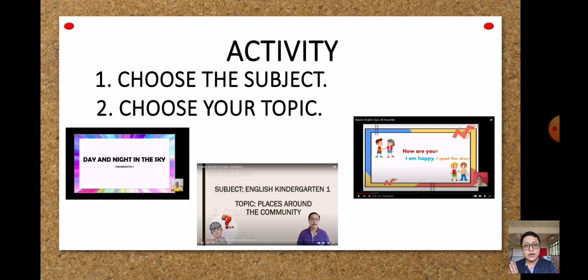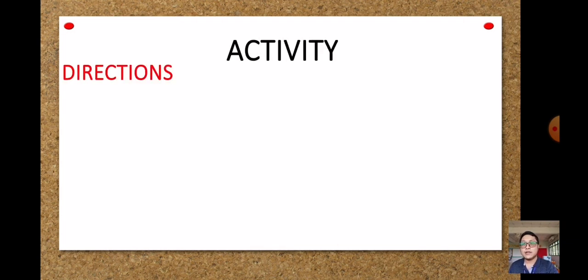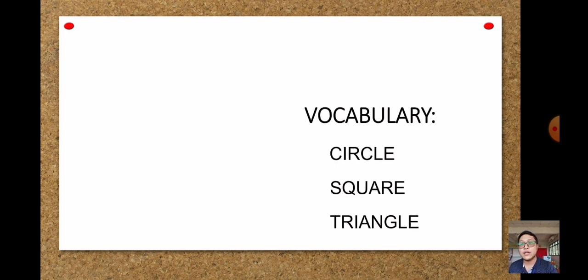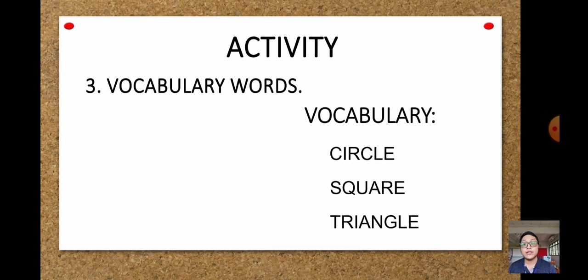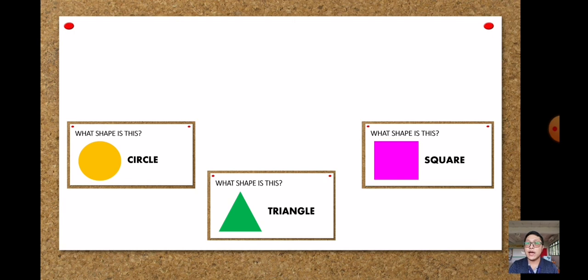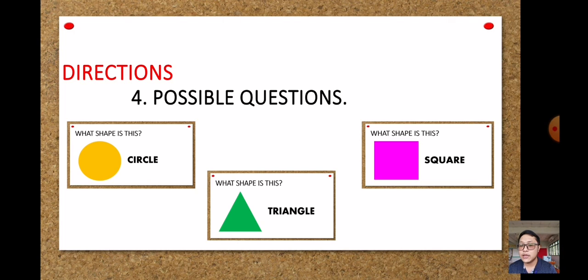Next in the activity is vocabulary words and possible questions. You will show examples of vocabulary words — in this lesson I gave circle, square, and triangle. Don't forget to include vocabulary words. For possible questions, an example is: 'What shape is this?' — and students will answer circle, triangle, or square. Make your own possible questions to ask your students.